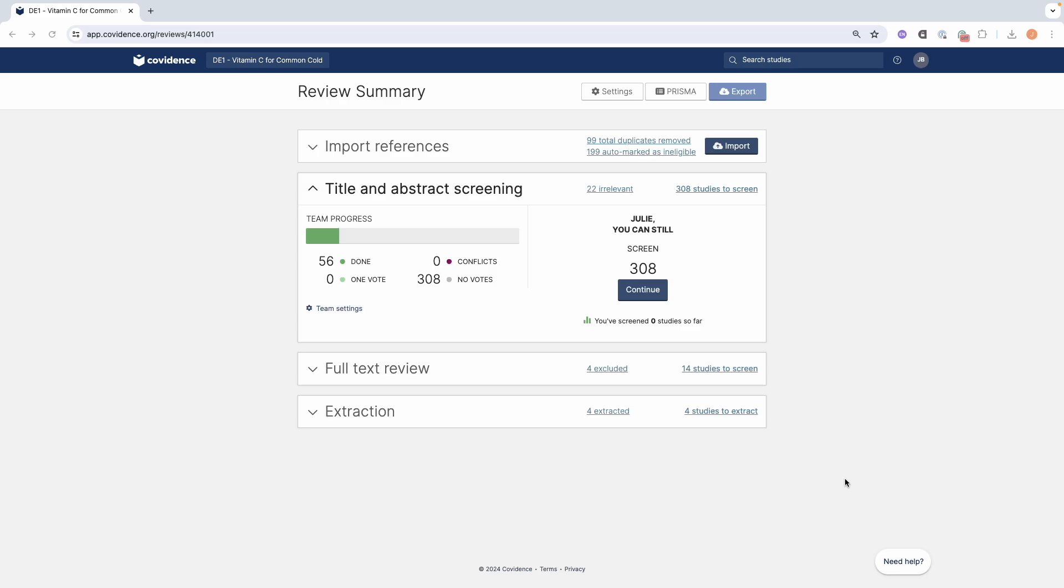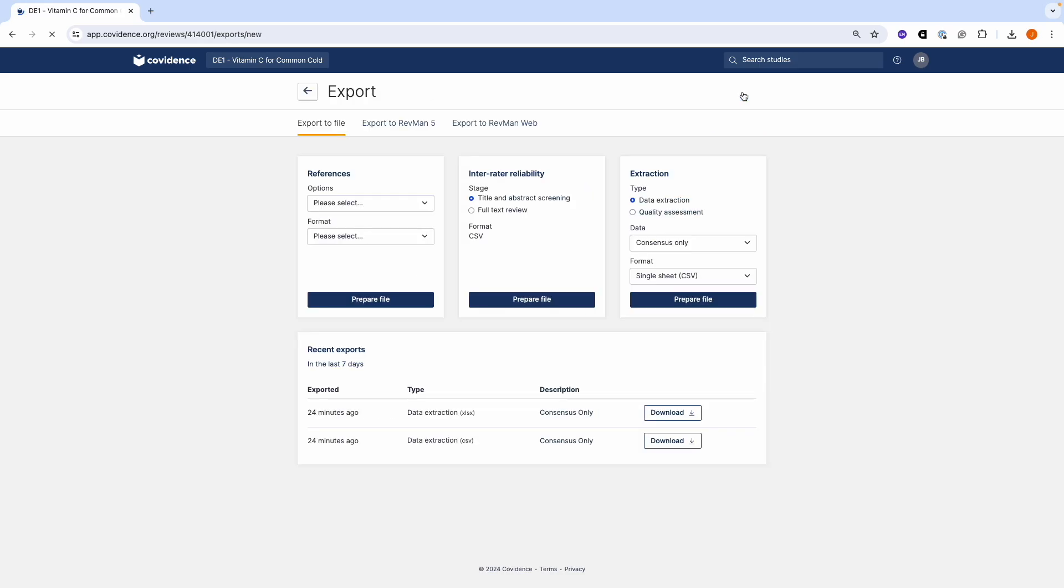To export data, click on the Export button and under Extraction select Data Extraction.